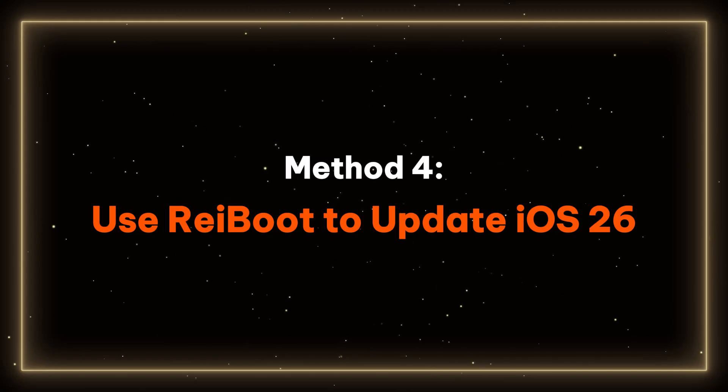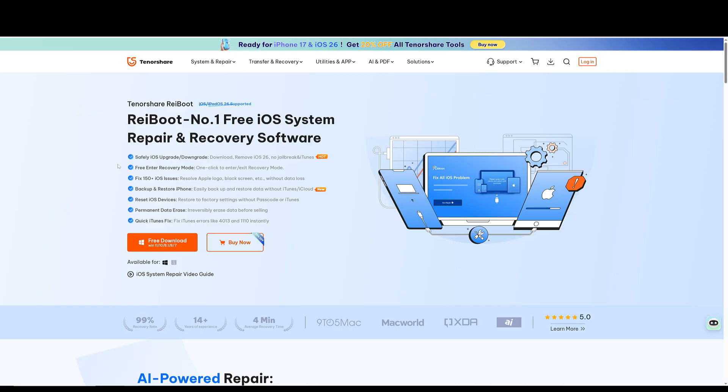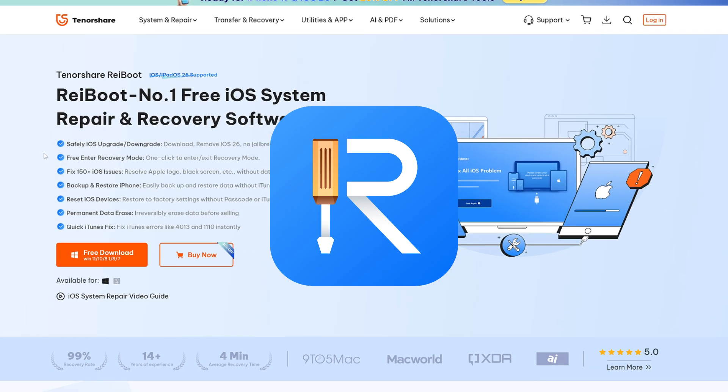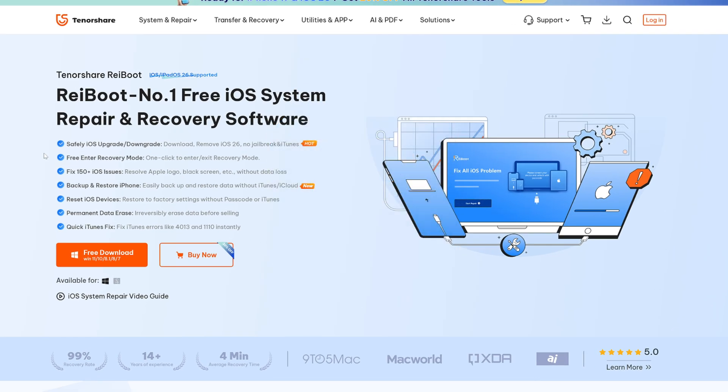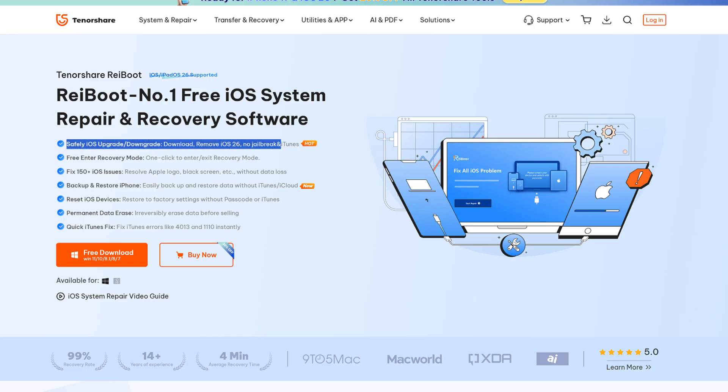Method four, use Reiboot to update iOS 26. If iTunes cannot resolve the issue, it might be necessary to perform a simpler and problem-free update. Introducing Reiboot, a powerful tool designed to resolve various iOS issues, including upgrade and downgrade capabilities.